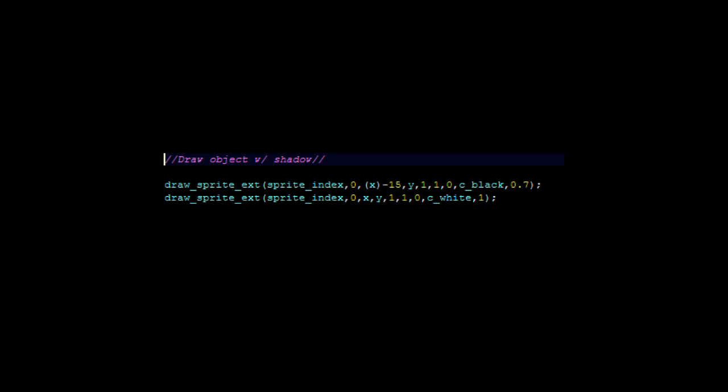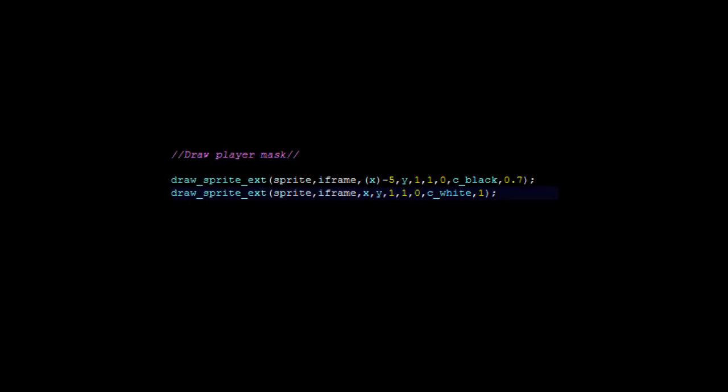This will draw the scaled shadow on the props. It's going to draw it at negative 15 and draw the same sprite index with an alpha of 0.7 at C_BLACK, so it draws it black and transparent. Here we're going to do the same thing, except we're going to plug in the sprite and iframe variables like I talked about in the previous video.